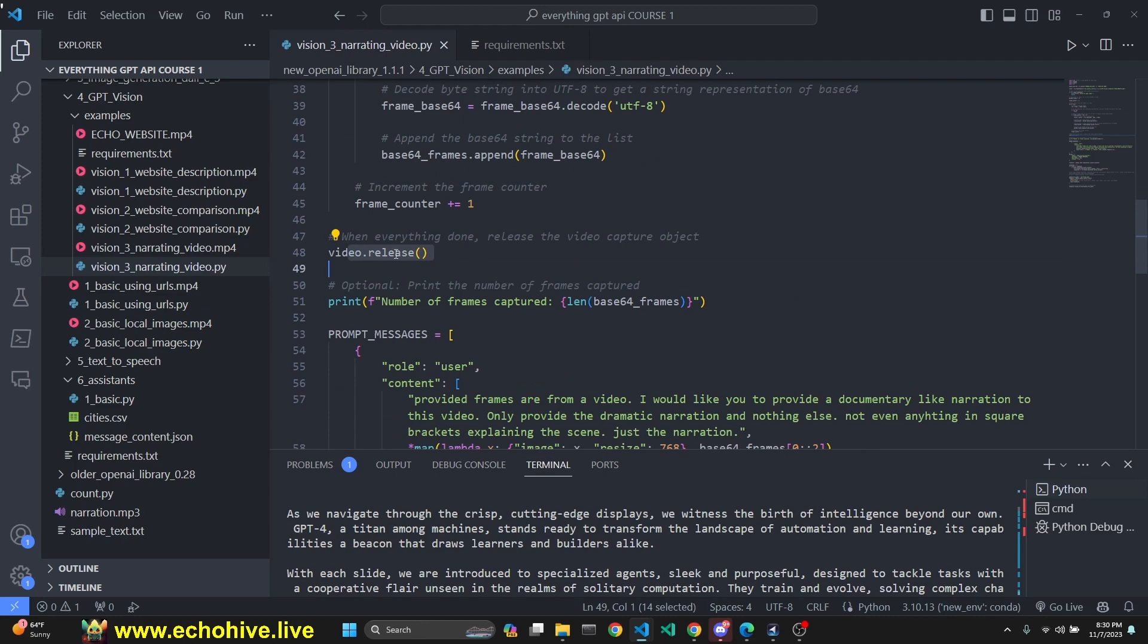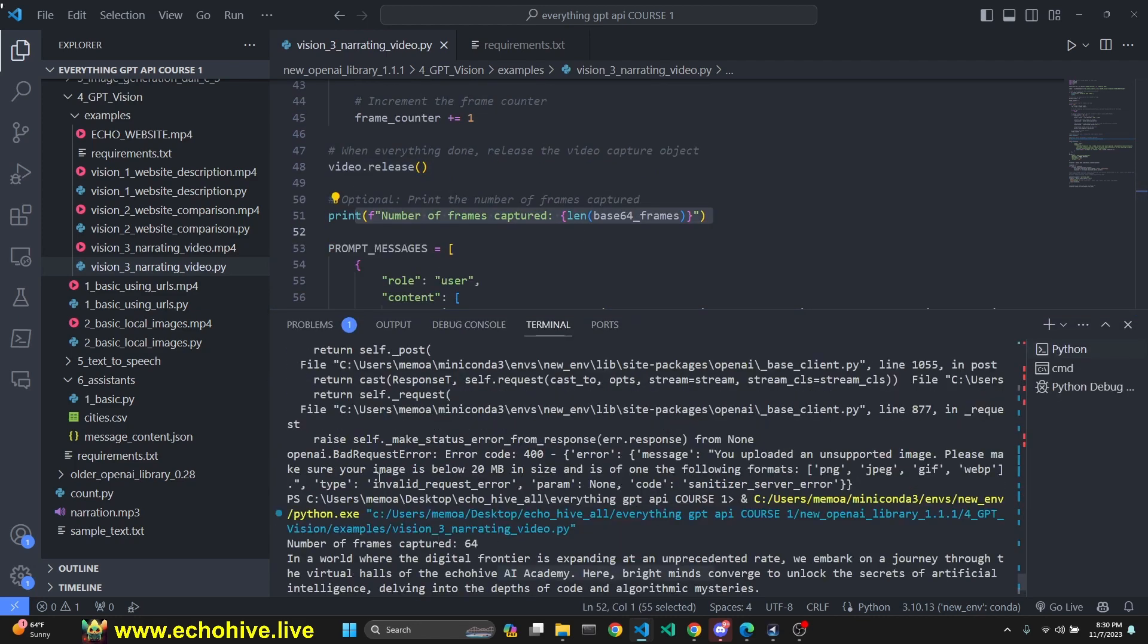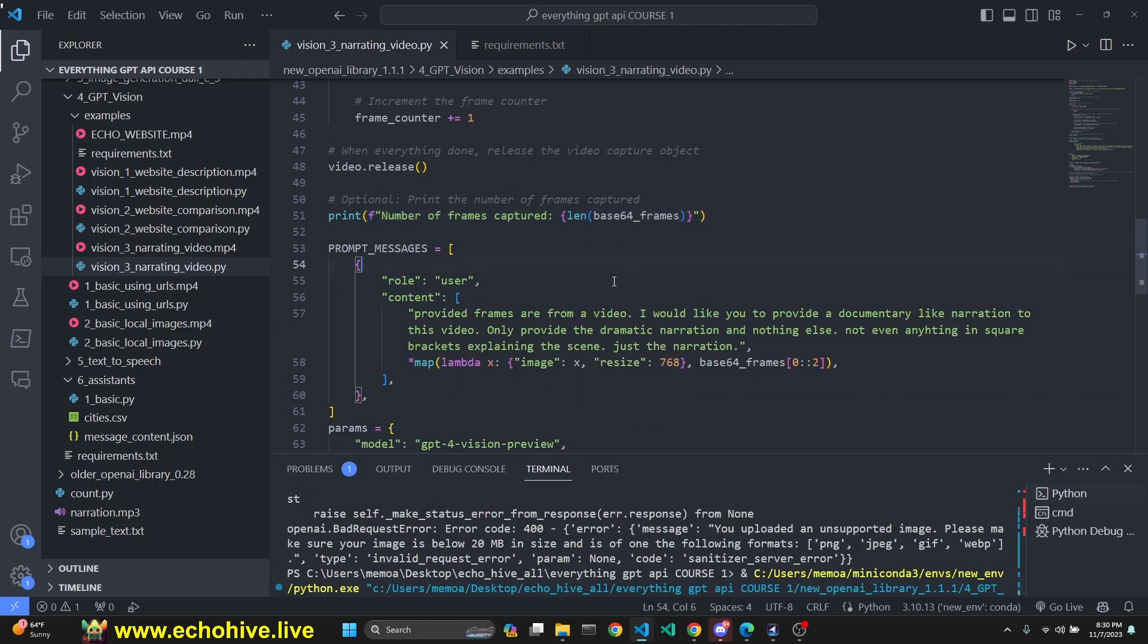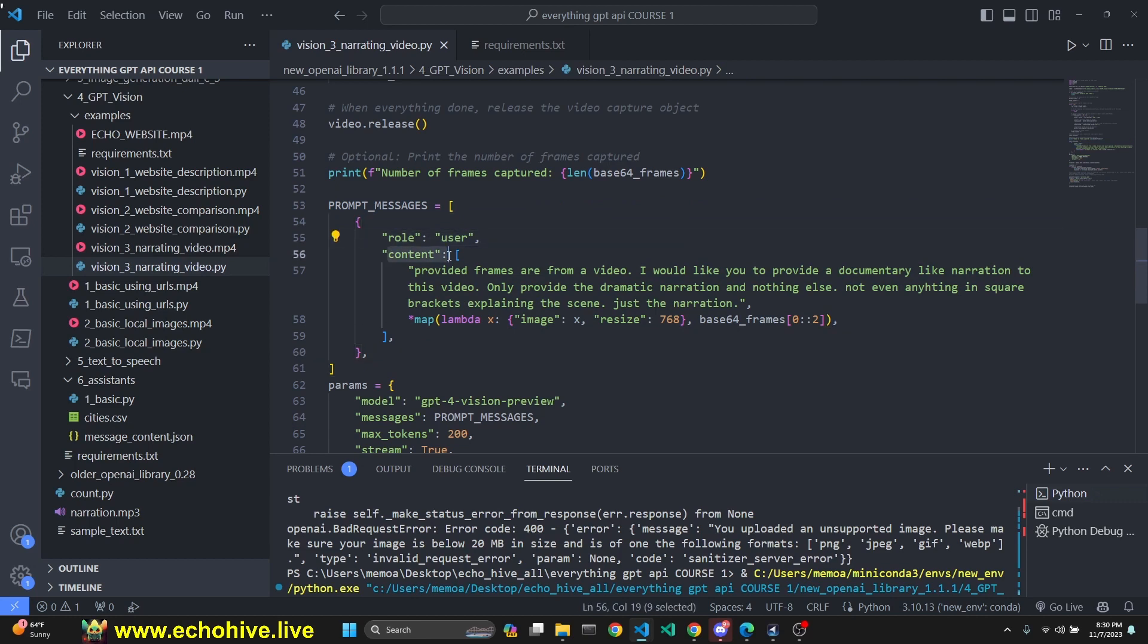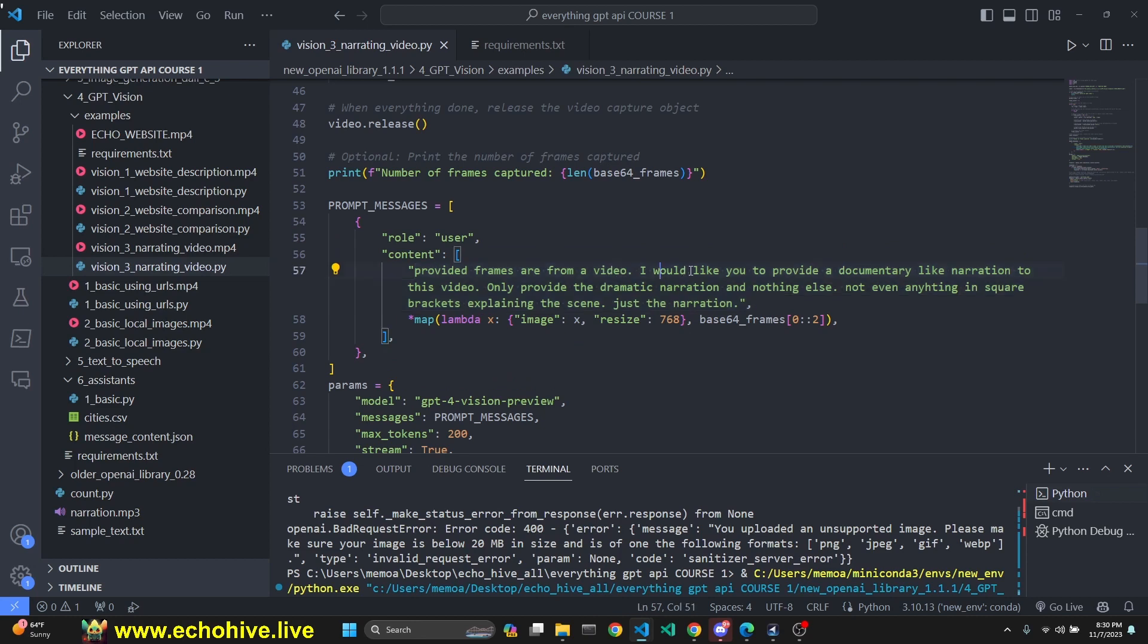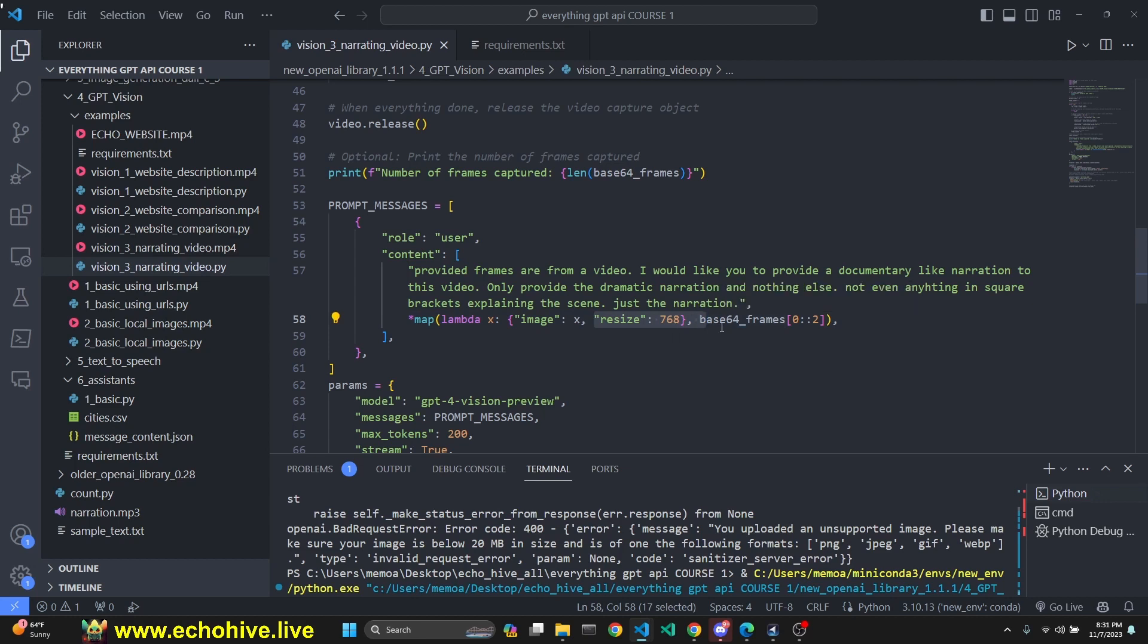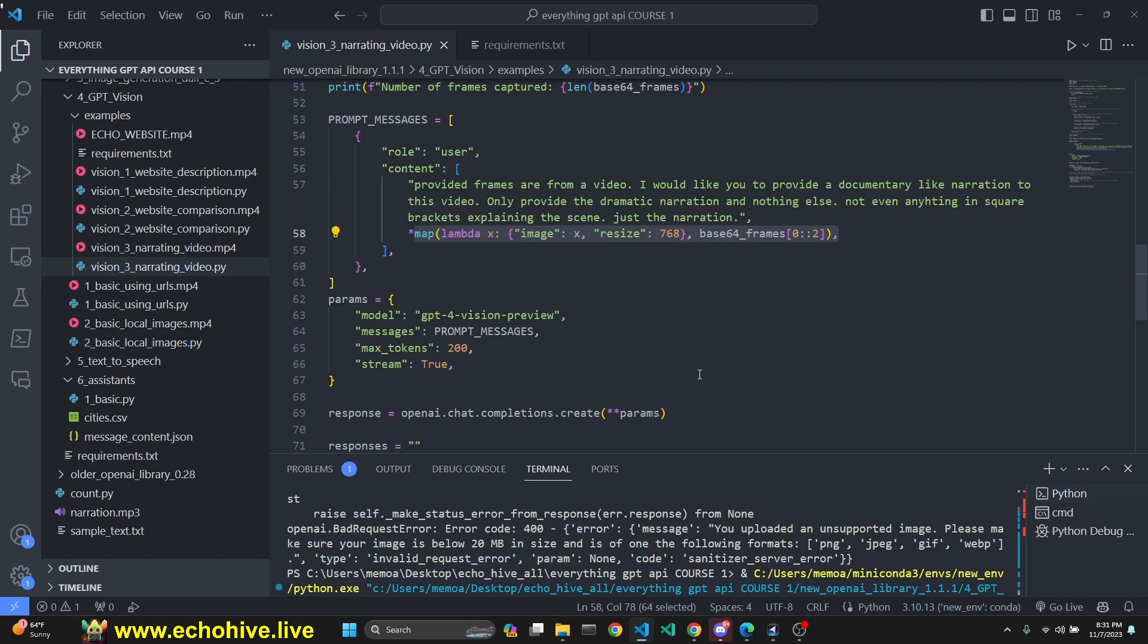After we're done with this loop, we release the video and close it. Then we print the number of frames captured. Currently there's 64 out of about 1800 because we are capturing one in 30. Then we initialize our prompt messages as a list with role user and content as a list with some text. Provided frames are from a video, I would like you to provide a documentary-like narration, only the narration. We use a lambda function and map, got this from OpenAI's cookbook. We're getting the list and going over it, but picking once every other frame. So we extracted 64 frames from the video, but we're going to send 32 of the frames.